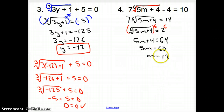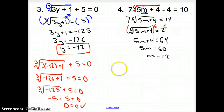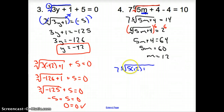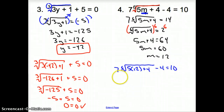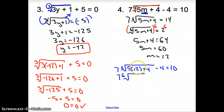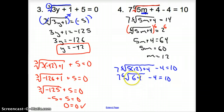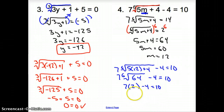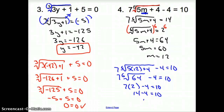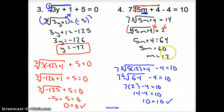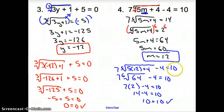Now, does that answer work? We have to plug 12 back in for m: 7 times the 6th root of 5 times 12 plus 4, minus 4, equals 10. Simplifying, we get 7 times the 6th root of 64, minus 4, equals 10. The 6th root of 64 is 2, so it's 7 times 2 minus 4, which is 14 minus 4. Does 14 minus 4 equal 10? Yes, it does. So m equals 12 is our answer. And that does it for section 6.7, Solving Radical Equations.